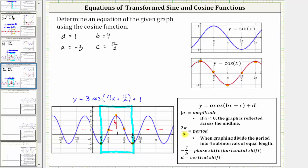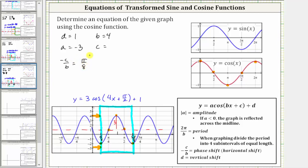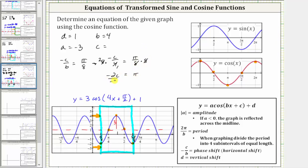The period is still pi over two radians, and therefore b is still four. Notice how two pi divided by four still gives us pi over two radians. But now the phase shift is different, so c is not going to be positive pi over two. The phase shift, or horizontal shift, is right pi divided by eight units, and therefore negative c divided by b must equal positive pi over eight. So we now know that negative c divided by four is equal to pi over eight. Multiplying both sides by eight to clear the fractions — simplifying, two times negative c is negative two c, and on the right, eight divided by eight simplifies to one, leaving us with pi. Dividing both sides by negative two and simplifying, we now have c is equal to negative pi over two.